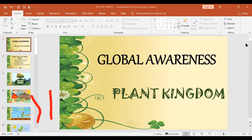Today is International Dance Day. On the 29th of April every year, International Dance Day is celebrated. It was created by the Dance Committee of the International Theatre Institute, which is ITI, who is the main partner for performing arts of UNESCO.